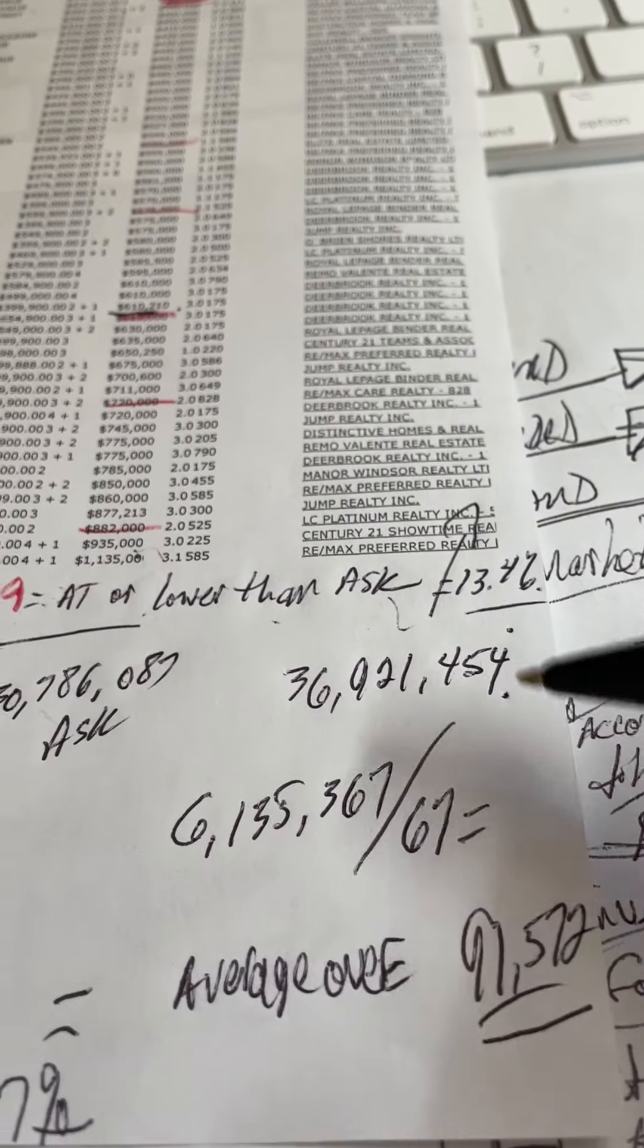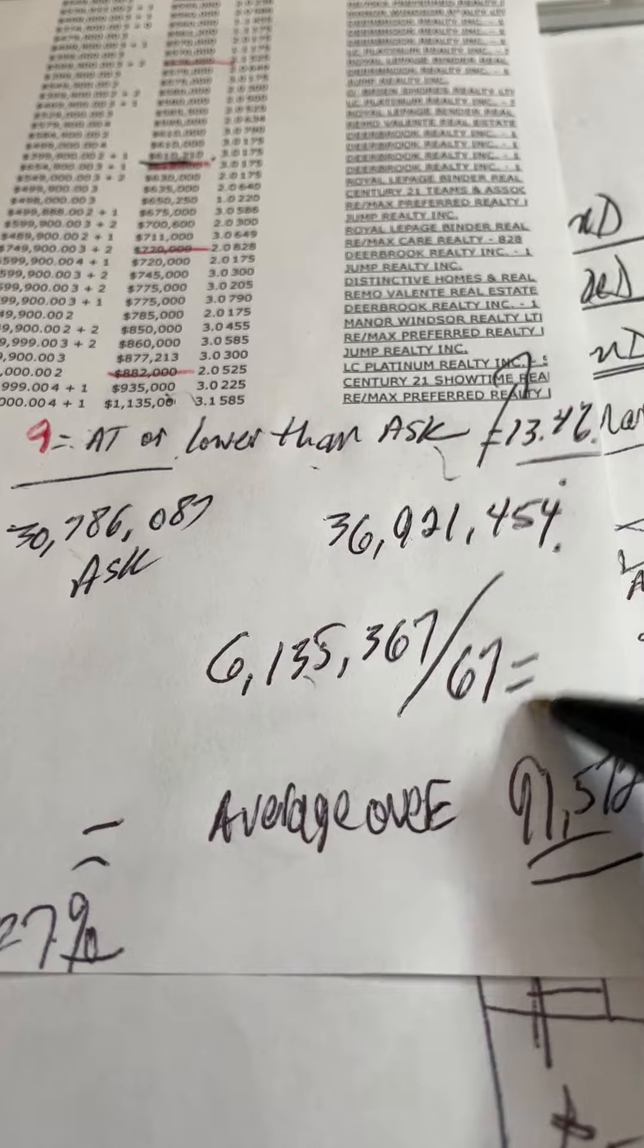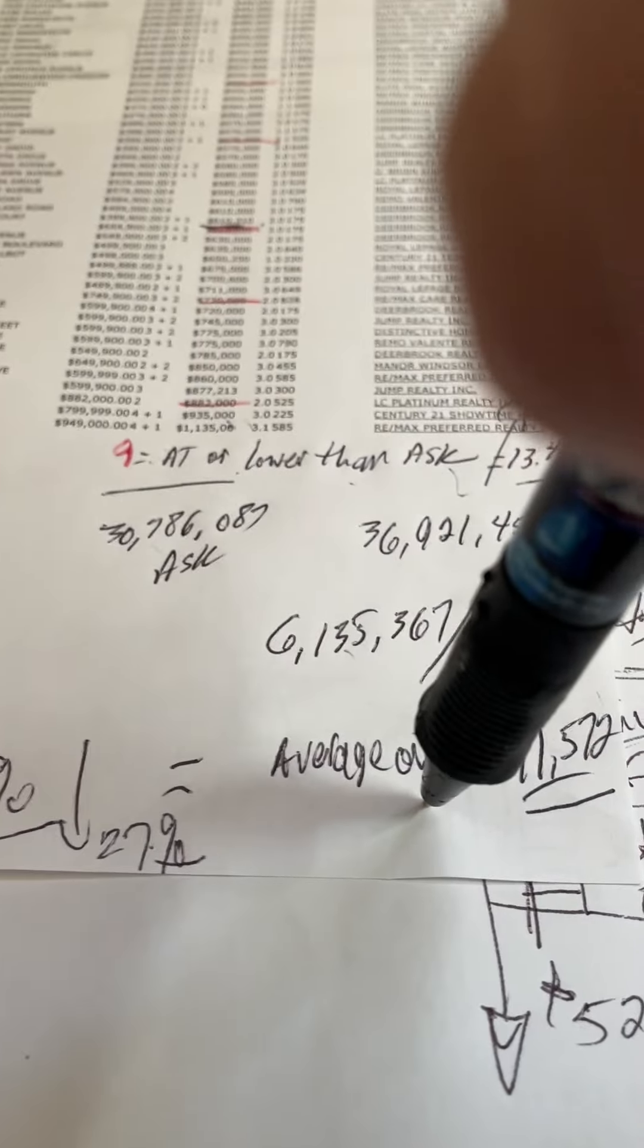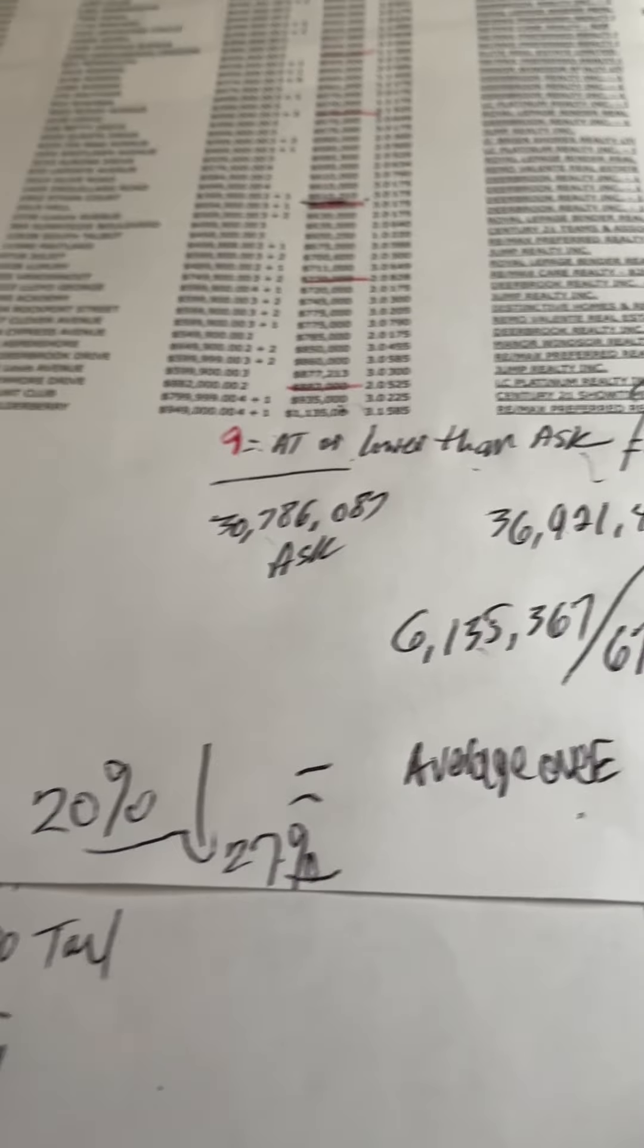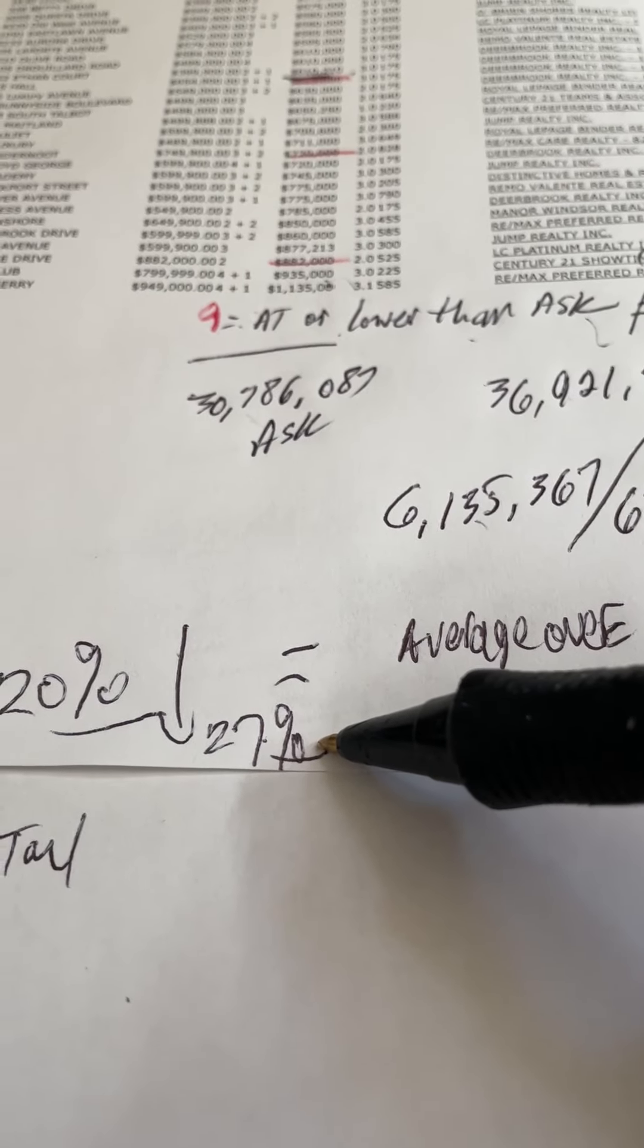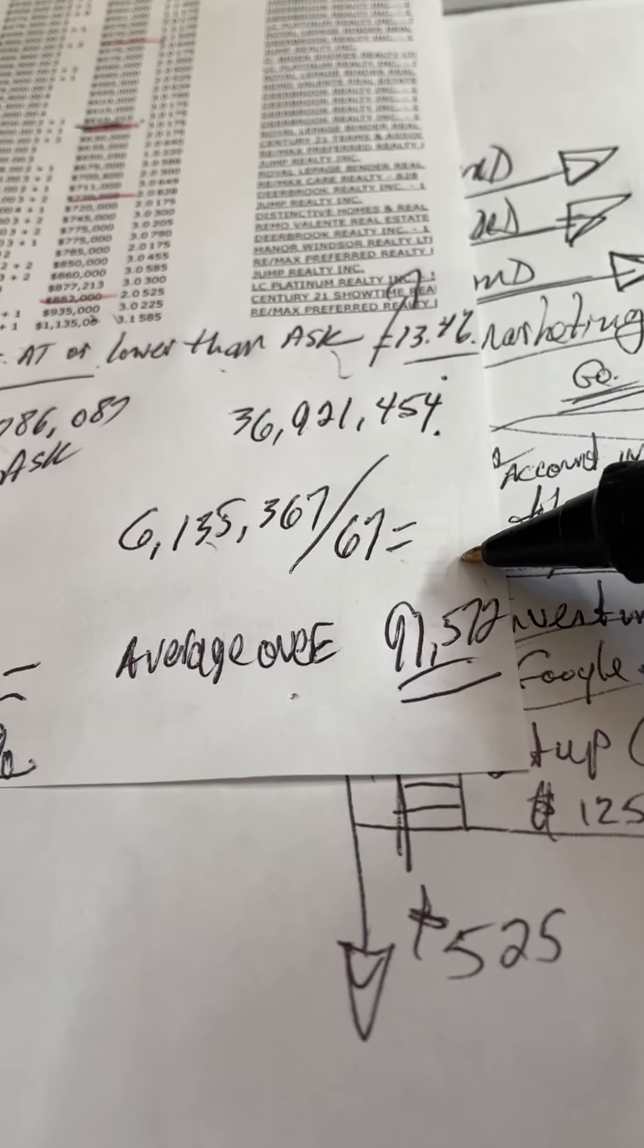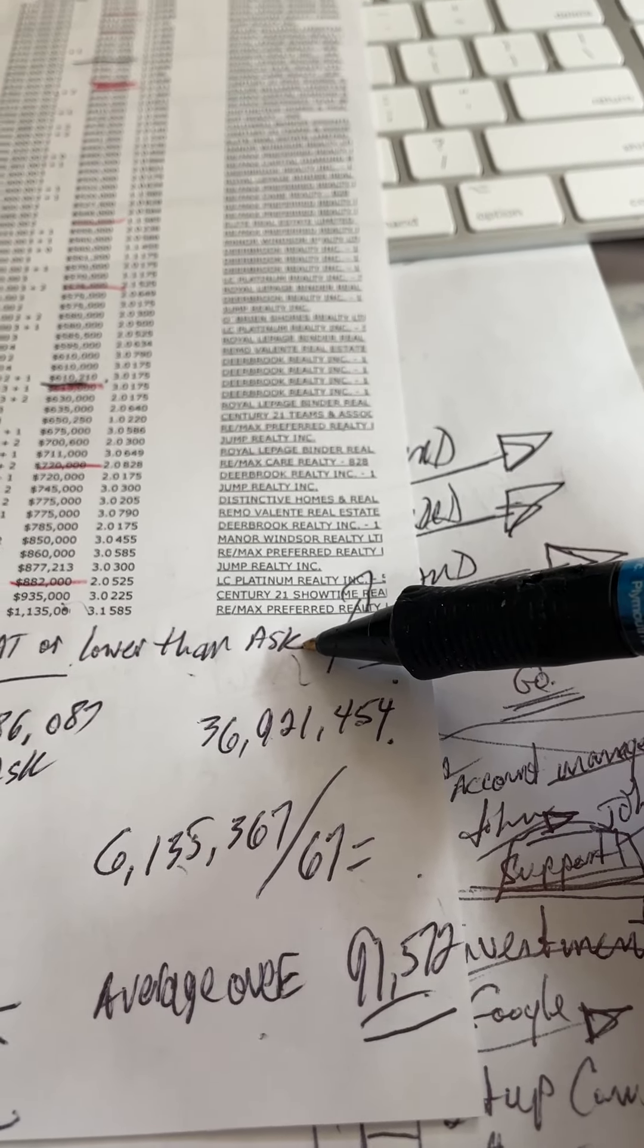The difference between $36,000,000 and $30,000,000 is $6,135,000 divided by 67 houses. That means the average overbid for a house in the city of Windsor is $91,572 now, which is only 20%, which is down from 27% last week.